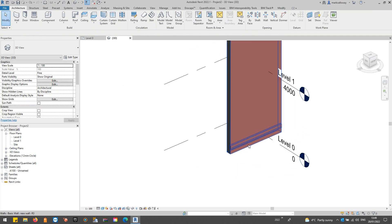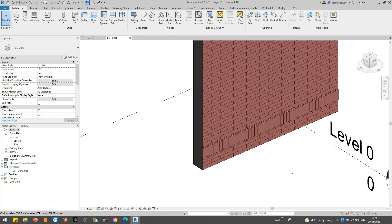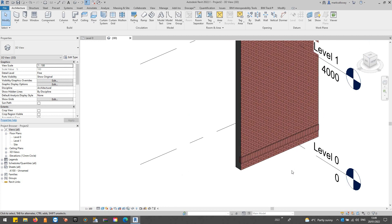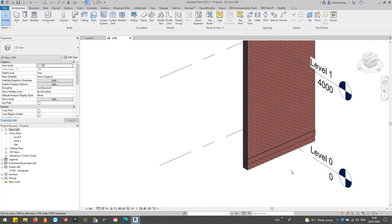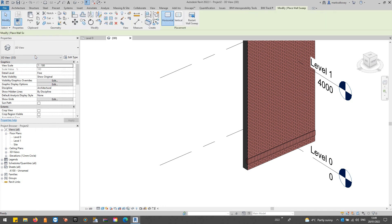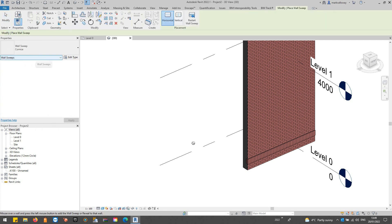You can now see that we've got a sweep 500 mils from the base of the wall there. So that's the first method that we have, there's two more. The second one is again on the architecture tab wall tool. If we expand the wall tool we have the option for wall sweeps in here as well.